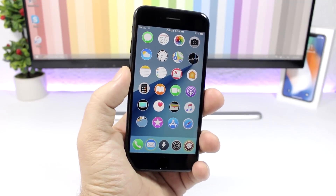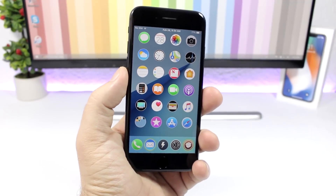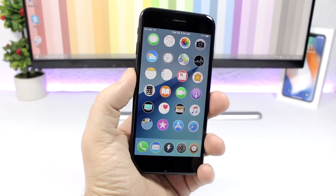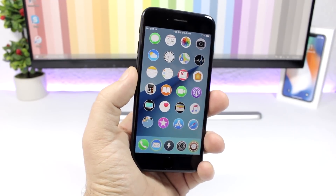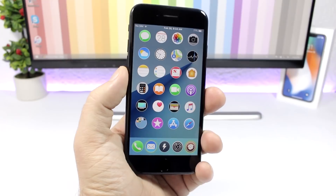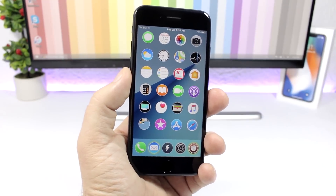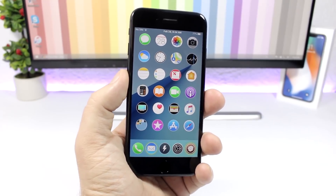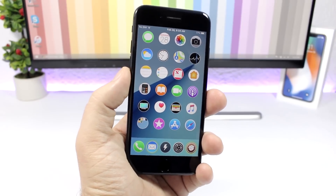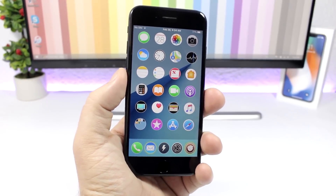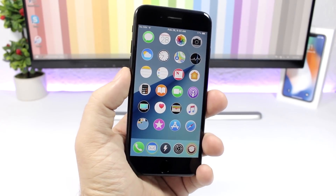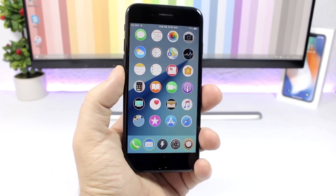Hey, what is going on everyone, this is iReviews back with another video. I have some more jailbreak tweaks for you guys. In this video I will show you 50 free jailbreak tweaks compatible with iOS 11. There are a lot of tweaks to cover, I will go through them quickly so it doesn't take a lot of time. Let's get started, enjoy the video, and if you haven't already, don't forget to subscribe for more videos.